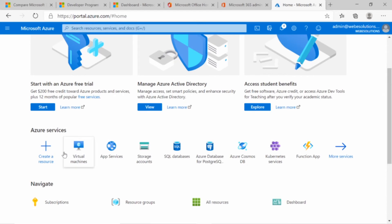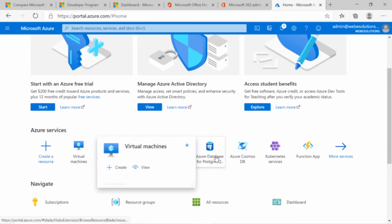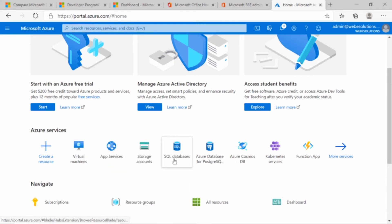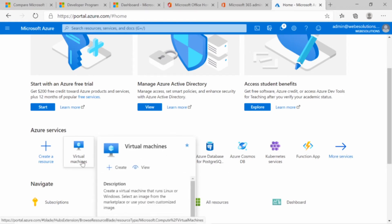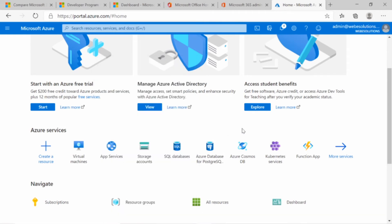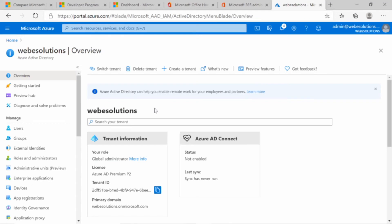Just to mention, if you scroll down you can see virtual machines, app services, SQL databases, and many other services. In this series we won't really be looking at those, but if you do enable virtual machines you might incur some costs, so it's important to read the description and see what's included in your license. If we click on View for Active Directory, this will take us through where you can see your users, groups, external identities, roles, and administrators.